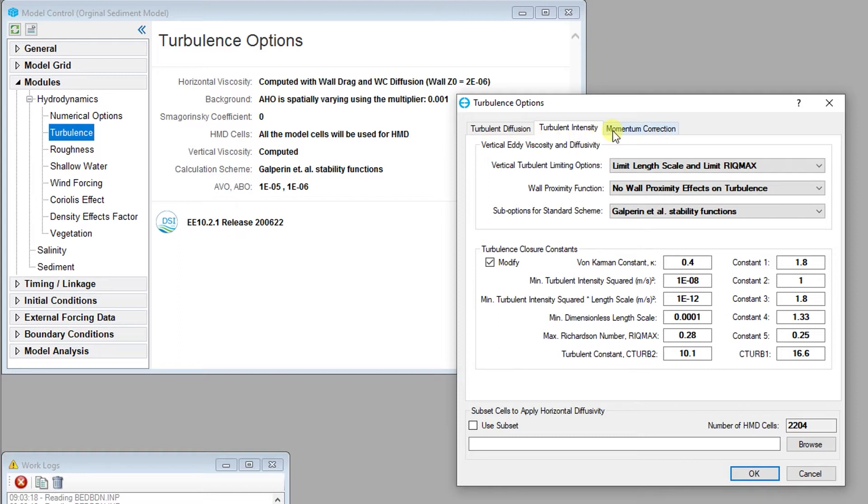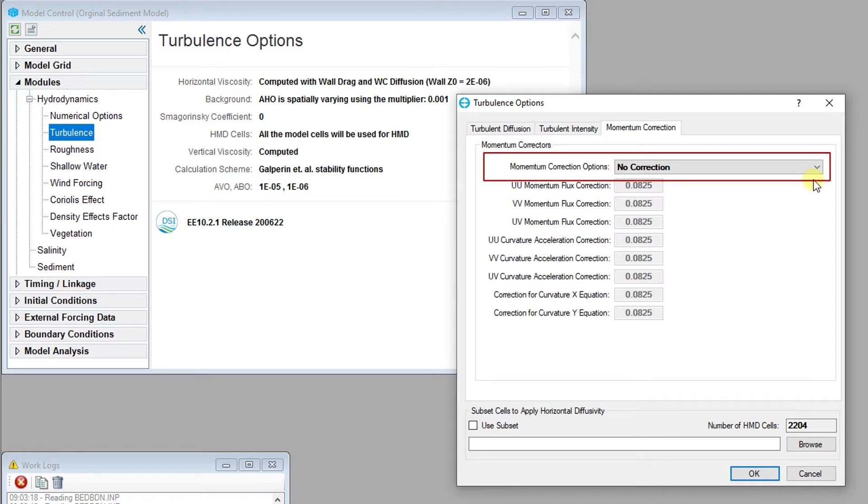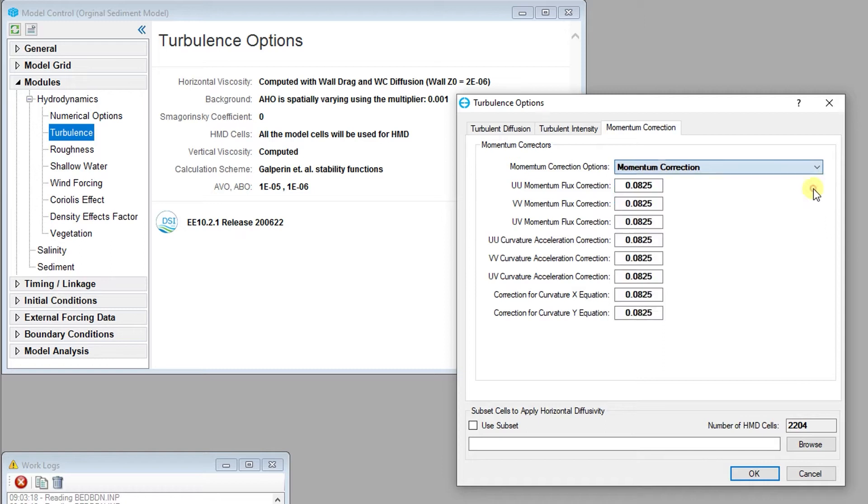Next, let's take a look at the Momentum Correction tab. Further turbulence modification options are also available under the Momentum Correction tab. These options allow various momentum corrections, which may be enabled with the Momentum Correction Options checkbox.